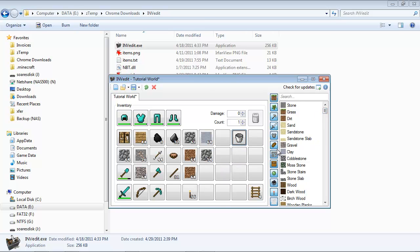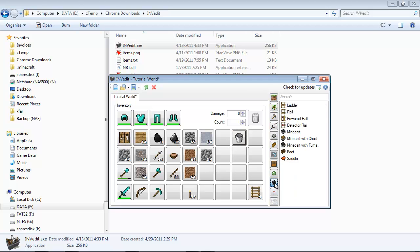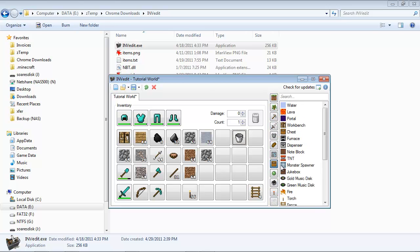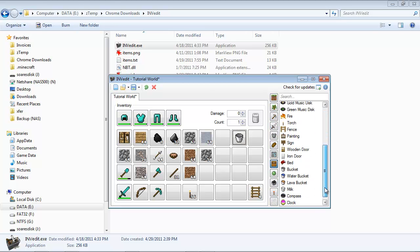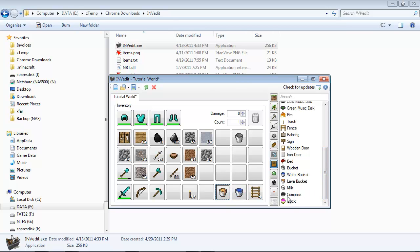And let's see, where are the buckets? Probably here with containers, maybe? Yes. So I'm going to put a bucket of water, a bucket of lava. And I'll throw a compass in there.